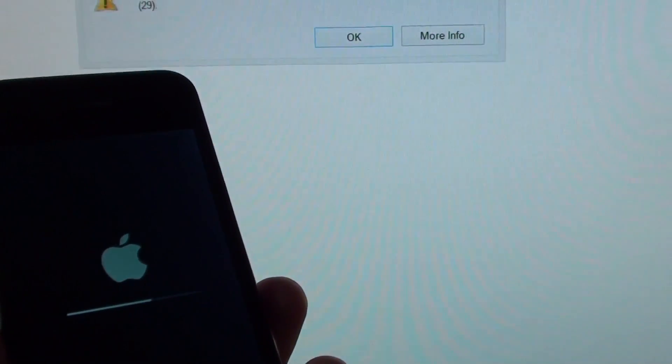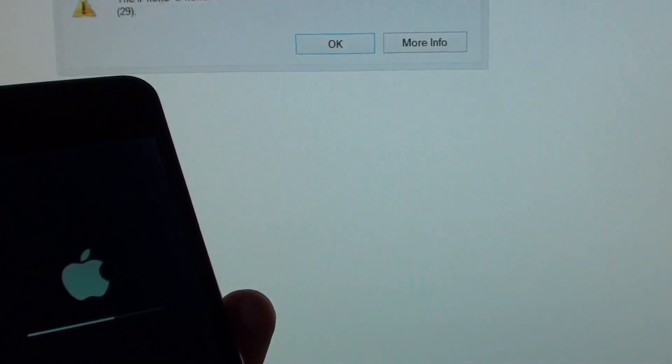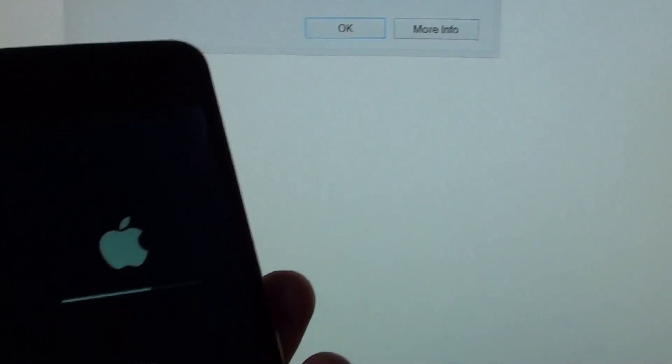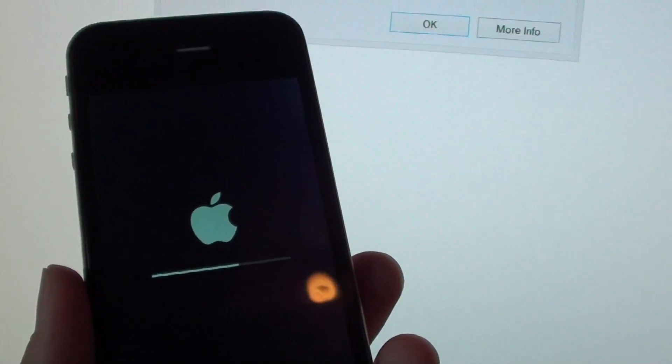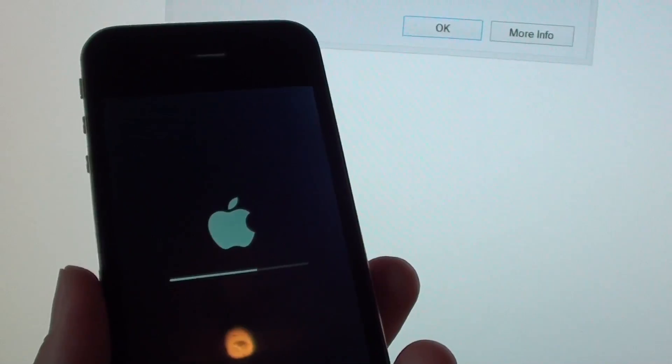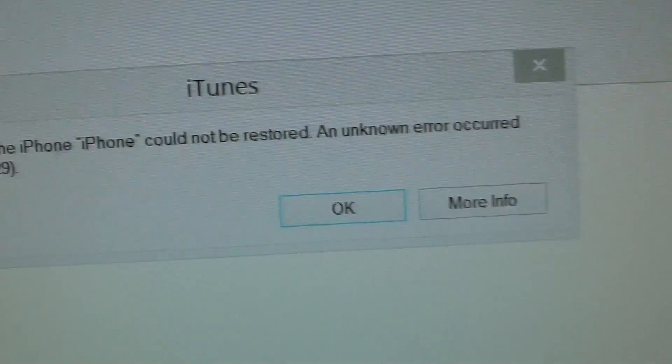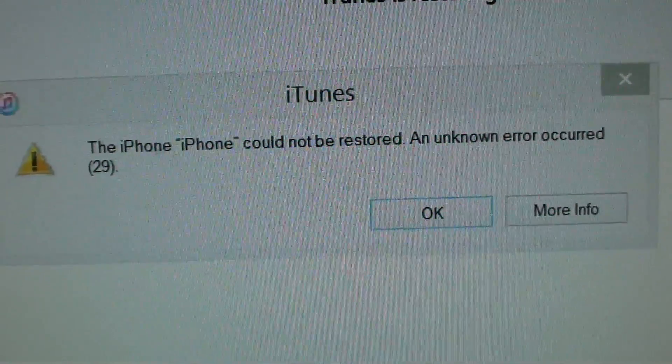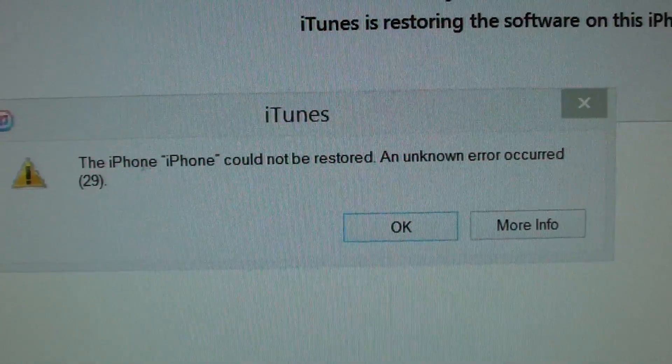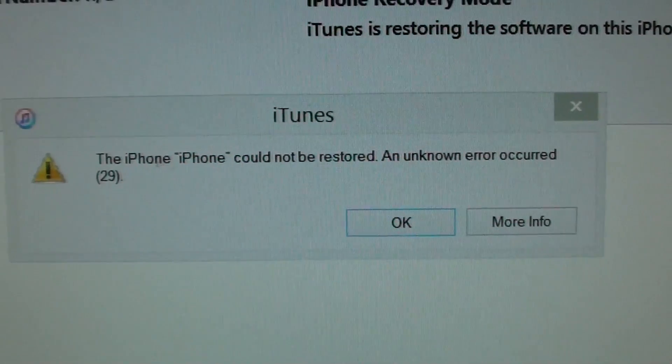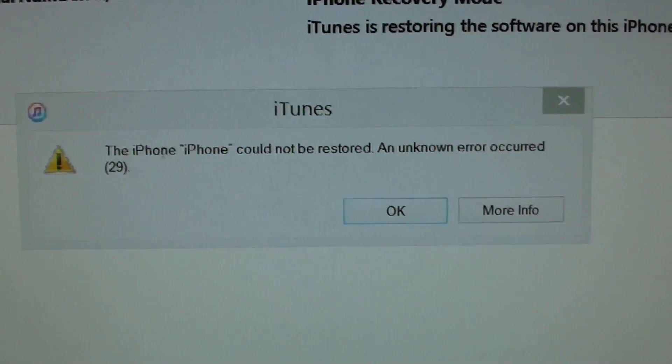How to fix the error 29 from the iTunes restore. So I'm trying to do an update and restore the phone on the iPhone 4S. And here I get the error: iPhone could not be restored, an unknown error occurred 29.